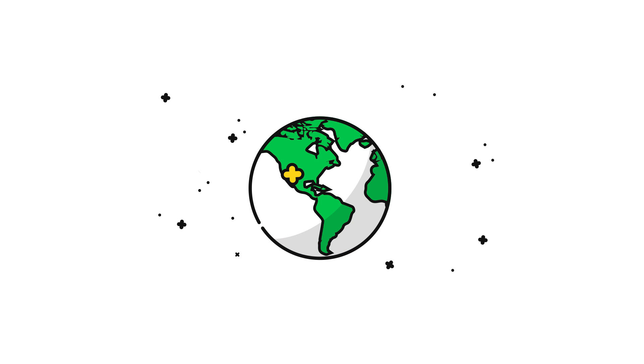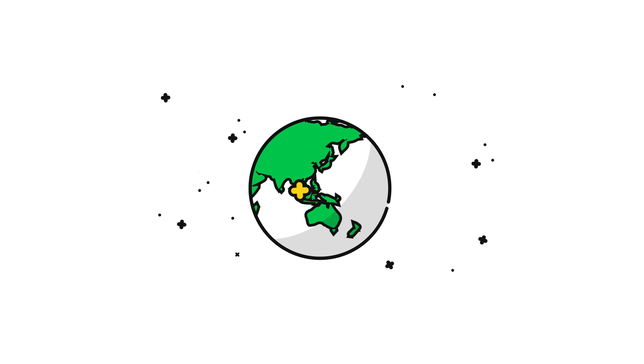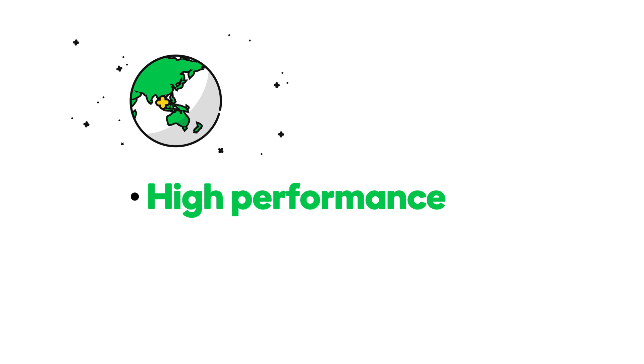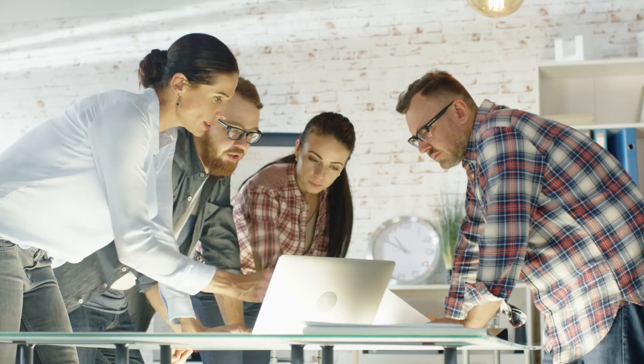The latest generation of GoDaddy virtual private servers are available across multiple data centers, including Singapore. We've also added crucial features like high-performance SSDs, plus OpenStack platform and KVM virtualization for more speed and agility.